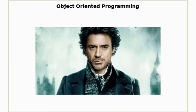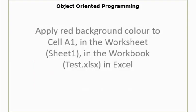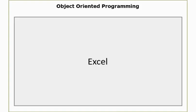Now let's have a look at this example in terms of Excel. Let's say I have to apply red background color to a cell which is cell A1 in the worksheet which is sheet 1 in the workbook. The name of the workbook is Test.XLSX in the application which is Excel. So again I have the address and now I start looking from the broader level. So I would start with Excel.